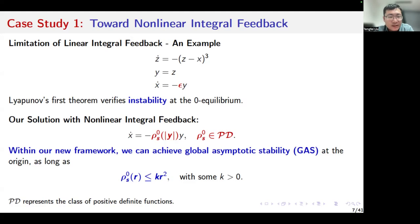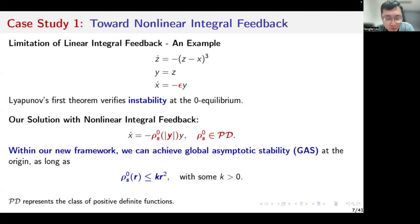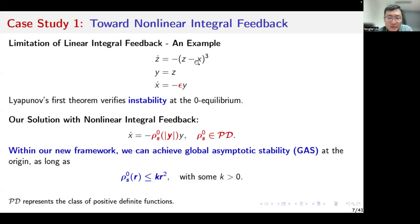By directly applying Lyapunov's first theorem, we can verify the instability of the closed-loop system at zero equilibrium. So our solution is to introduce some non-linear terms to the integral feedback. We can see the non-linear integral controller in this form.